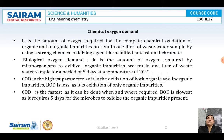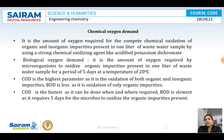Let us understand what is COD - chemical oxygen demand - and biological oxygen demand. These are important parameters to know the amount of oxygen required for oxidizing the impurities present in a wastewater sample. You know in the case of closed drains, it will be imparting a very bad odor. Why is that?